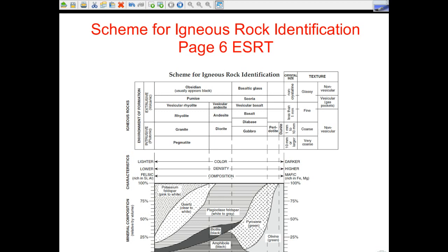Welcome to yet another screencast. This one is for the Scheme for Igneous Rock Identification, which we already know is on page 6 in the Earth Science Reference Table. I know that you kids like to hang out at parties and read this chart, but I figured I'd share my insights on it, so let's get started.